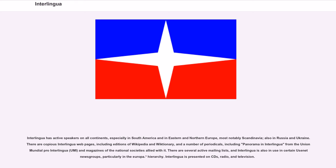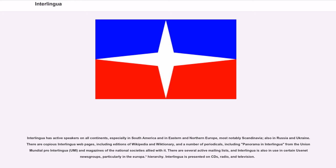There are copious Interlingua webpages, including editions of Wikipedia and Wiktionary, and a number of periodicals, including Panorama in Interlingua from the Union Mundial Pro Interlingua (UMI), and magazines of the national societies allied with it. There are several active mailing lists, and Interlingua is also in use in certain Usenet newsgroups, particularly in the Europa hierarchy. Interlingua is presented on CDs, radio, and television.